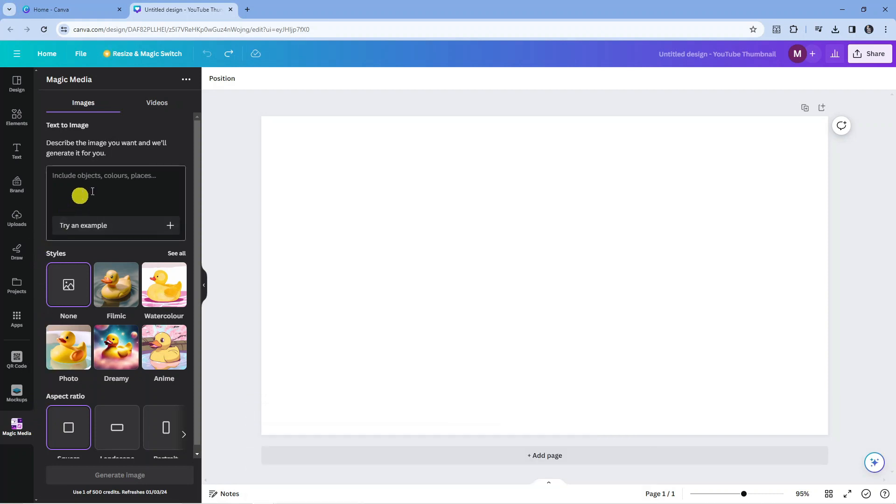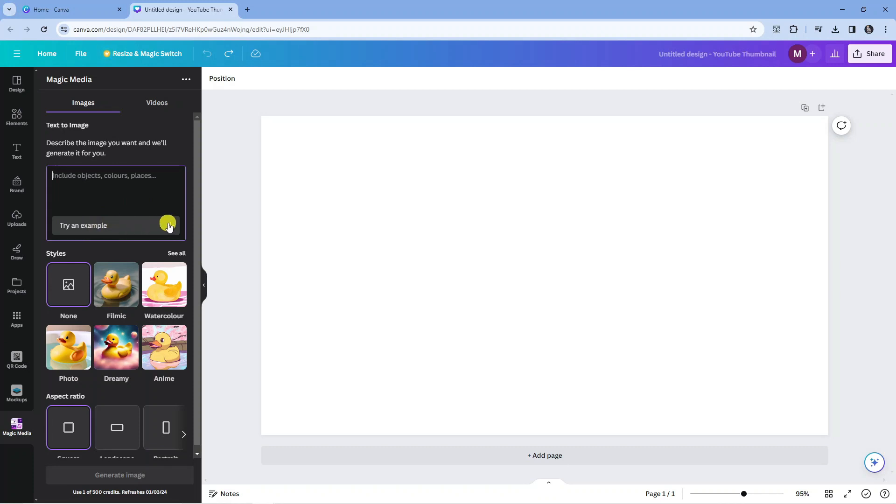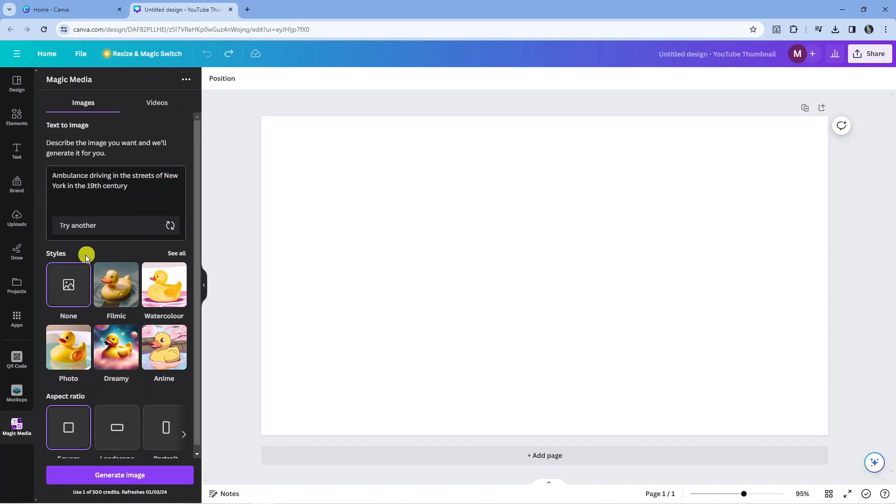To use the AI Image Generator, you're going to describe the image in the box here. You can also click the button at the bottom to try an example. I'm going to click onto that and it's put ambulance driving in the streets of New York in the 19th century.